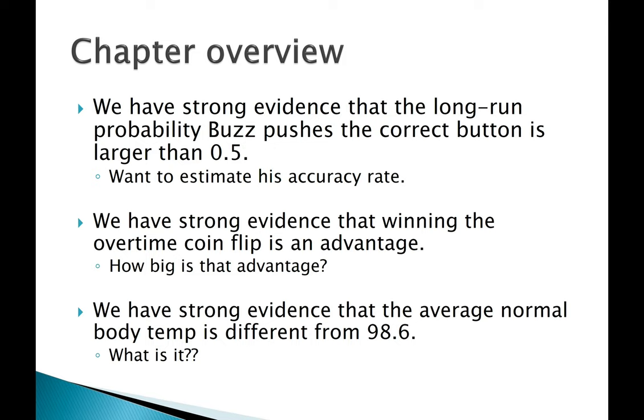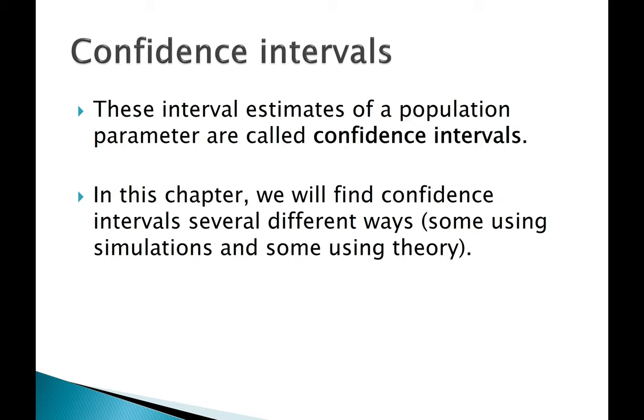We need a way to estimate that. So our goal in this chapter is to get interval estimates of a population parameter. In other words, we want a range of values that are reasonable for the population proportion or population mean. And this range of plausible values is called a confidence interval.